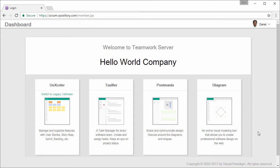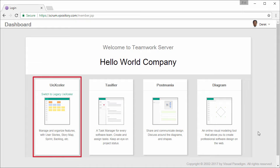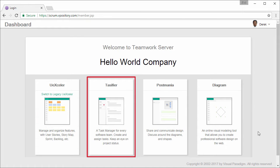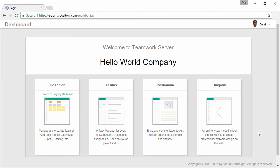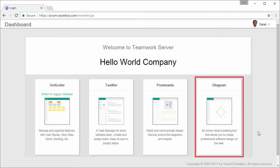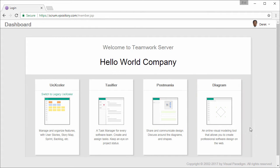This is the dashboard of vPository. There are several services provided under vPository, such as UX Seller for managing product backlog, Taskifier for task management, Postmania for you to publish your design online and post comments to diagrams. In this demonstration, we are going to work with the diagram module, so I'll select it.